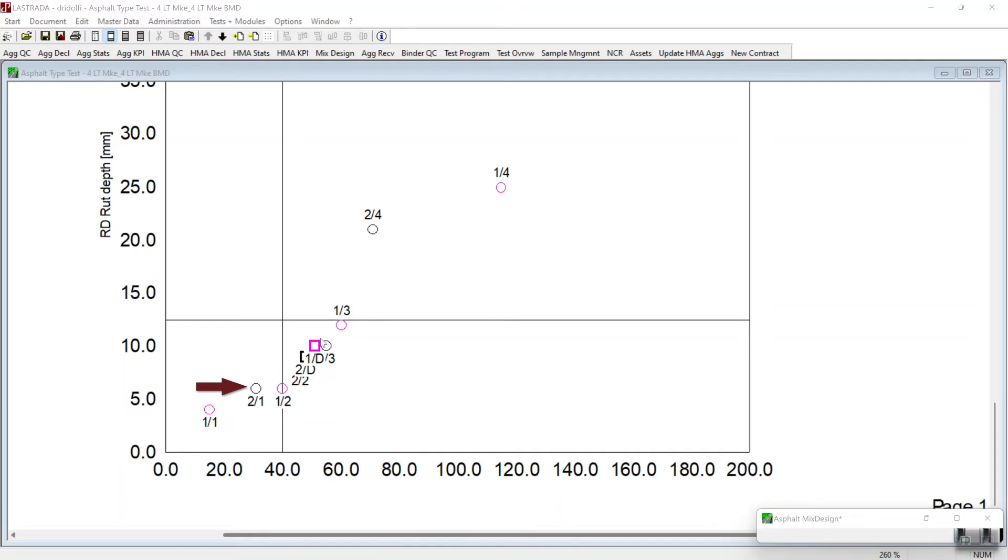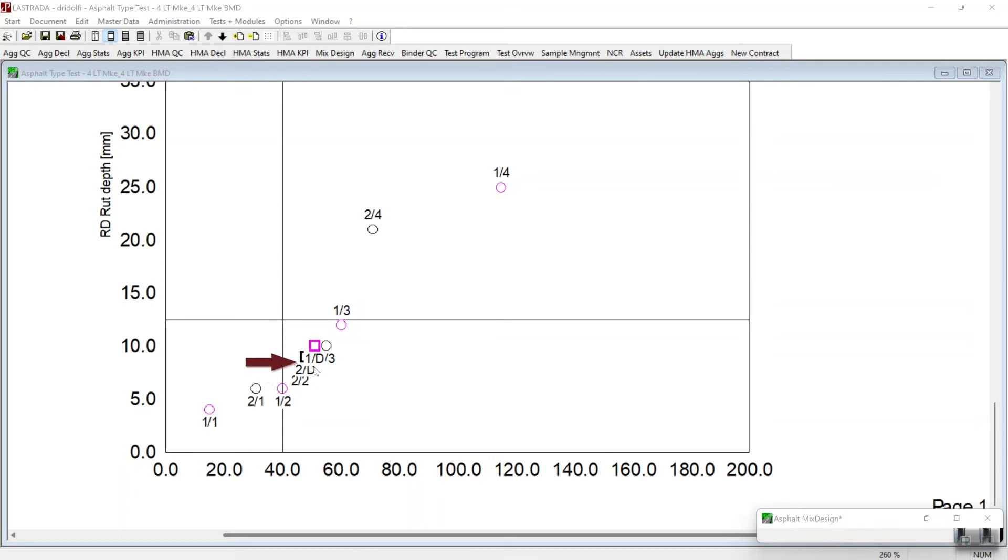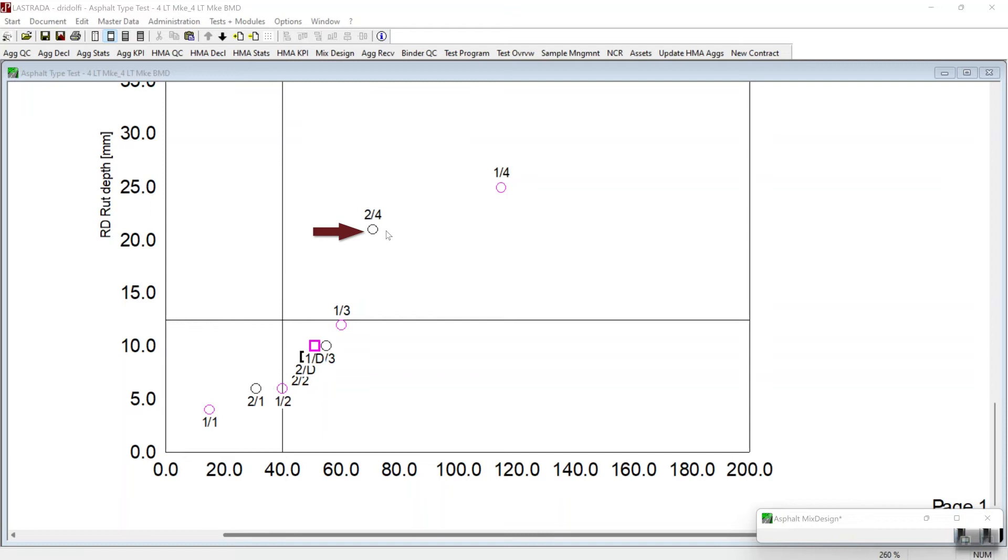If we follow the same data for trial blend two, we find similar results. The first trial mix is out of specification for ideal CT, not in balance. The second data point is in balance. The third data point is in this cluster here that's in balance. The square or the optimum asphalt content is in balance. It's under this cluster as well. And then we find that the fourth trial mix for blend two is out of balance as it also fails the Hamburg rut test.